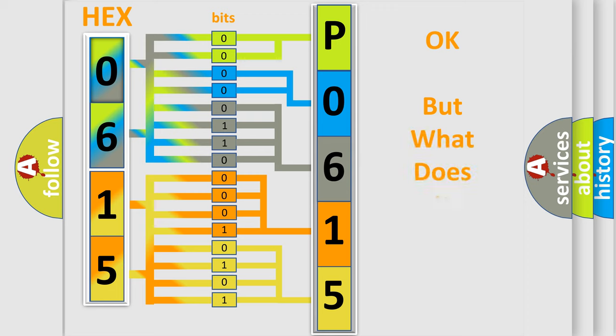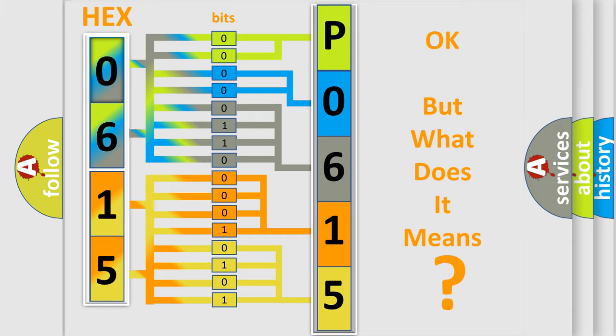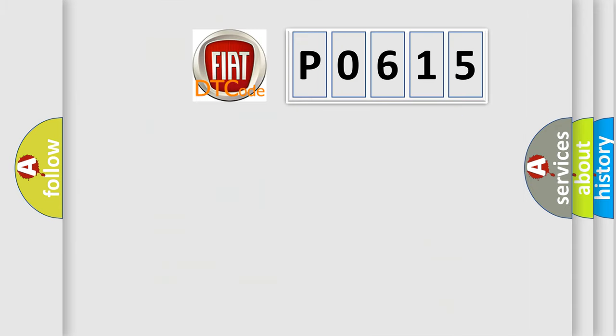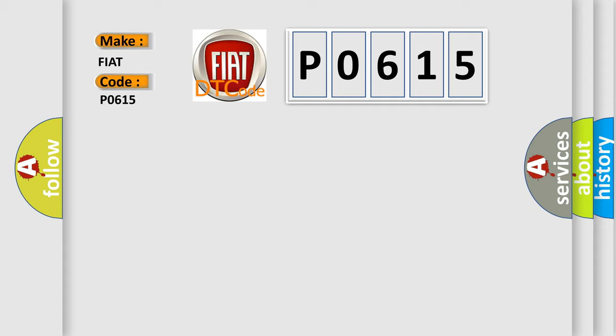The number itself does not make sense to us if we cannot assign information about what it actually expresses. So, what does the diagnostic trouble code P0615 interpret specifically for Fiat car manufacturers?